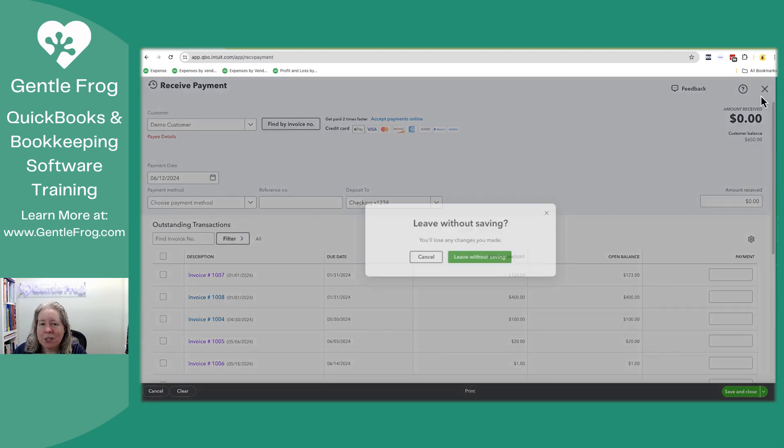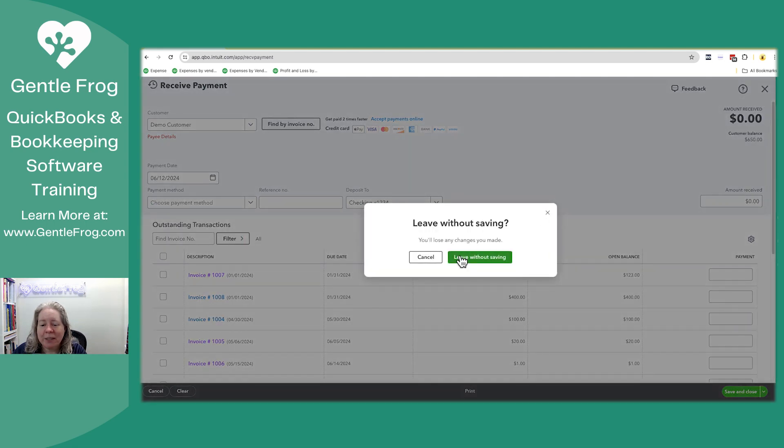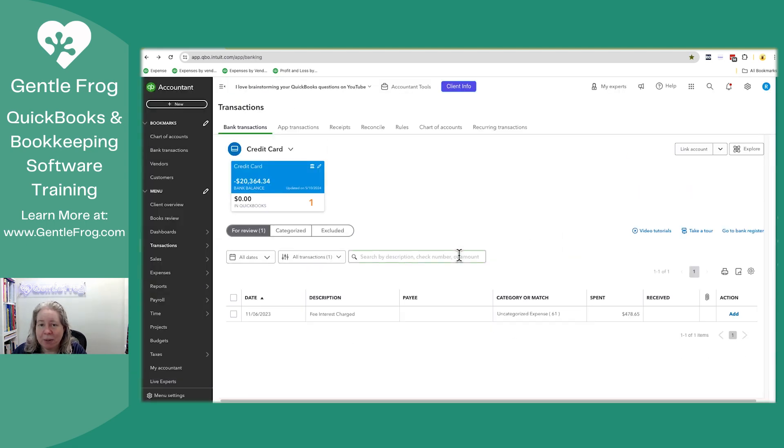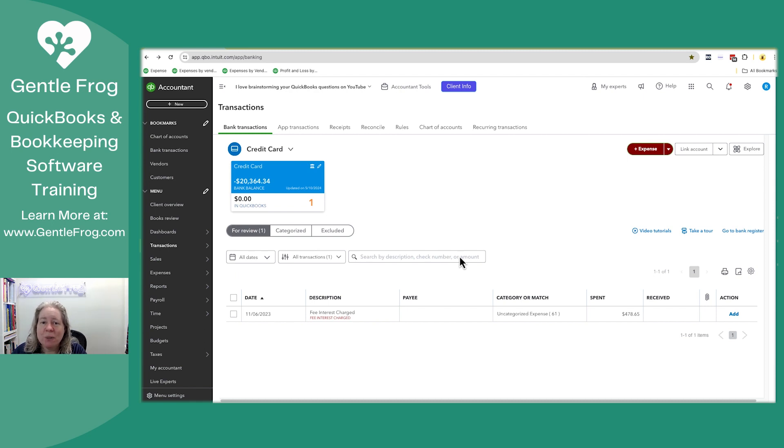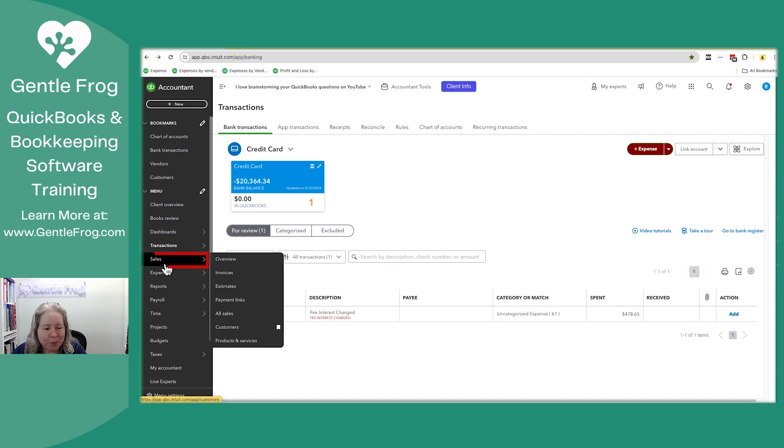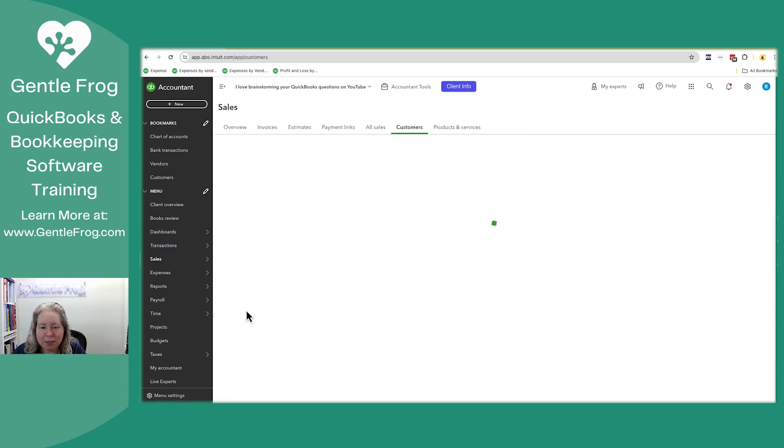Let's imagine that you're looking at the invoice and you want to receive a payment from the invoice. That workflow has changed, so I want to show you what it looks like now. I'm going to go to my customer, so I'm going to go to sales and then down to customers.